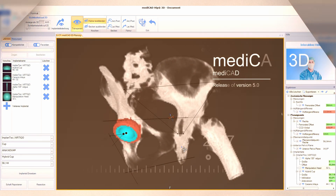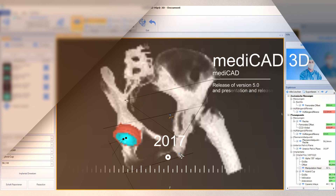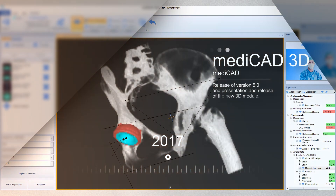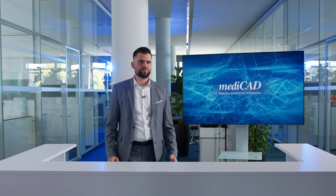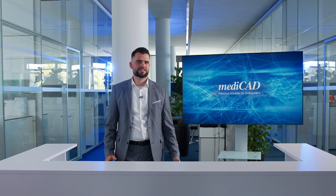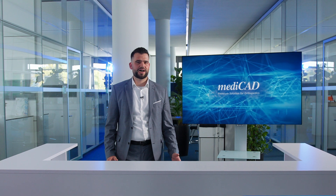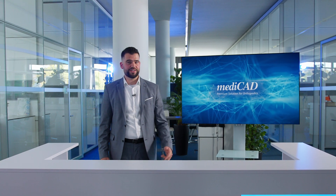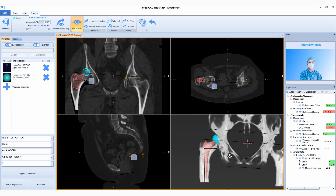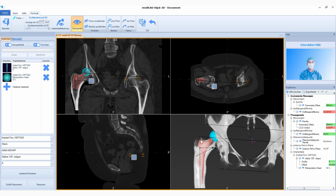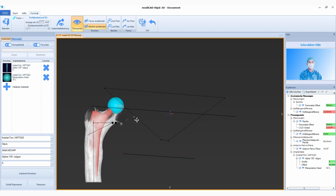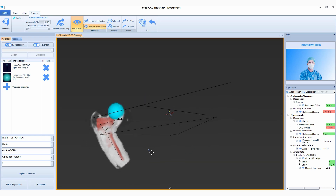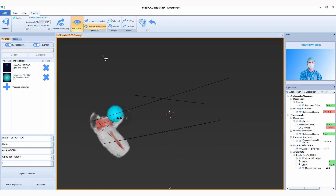2017 was to be a very special year. In addition to the new version 5, we presented our customers with another highlight: MediCard 3D. With this technology, it has been possible for users to visually assess and perform planning on a new level.